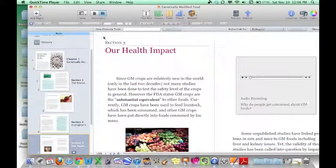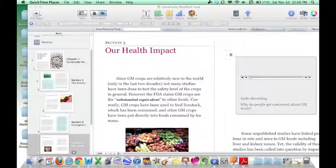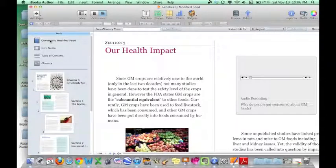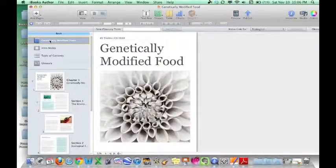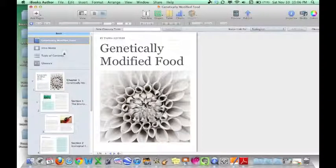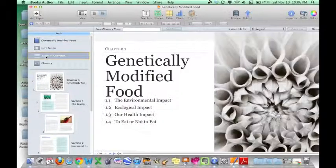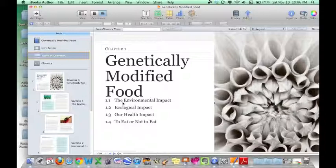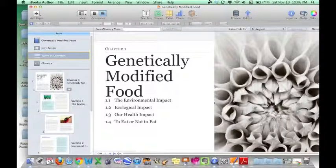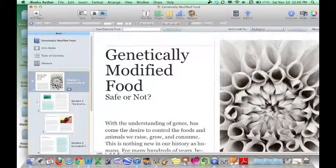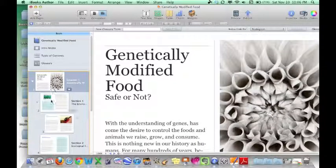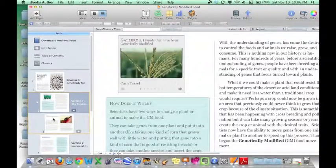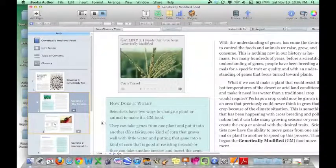So this is my book right here, starting with my title page, or I'm sorry, the cover of my book. My table of contents which I went back and fixed, so now it looks correct. And then this is my first page, my first section.